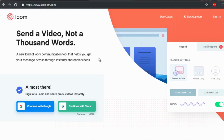Those are the three options — OBS, GoToWebinar, and Loom — depending on the avenue you want to take. Create a longer video, but don't just create any content. Make sure the content is valuable so people watch all the way through, or at least watch about 50 percent.